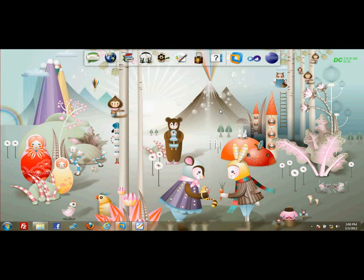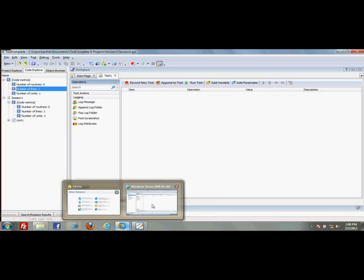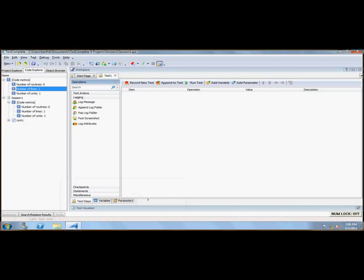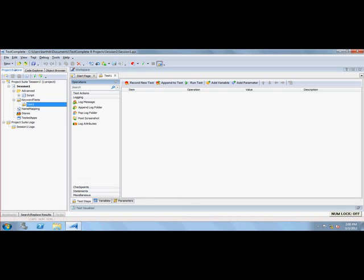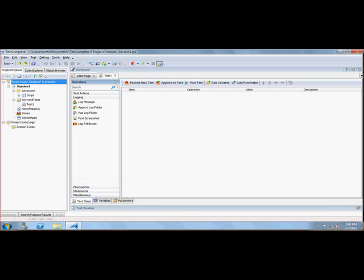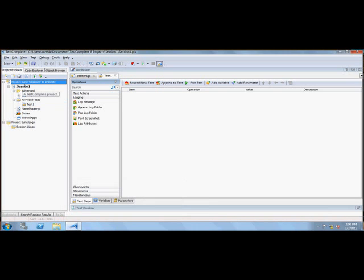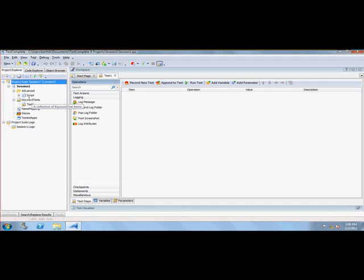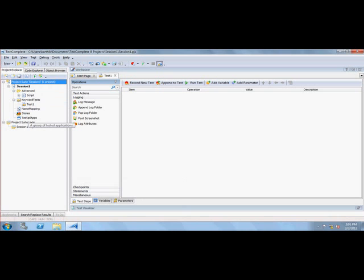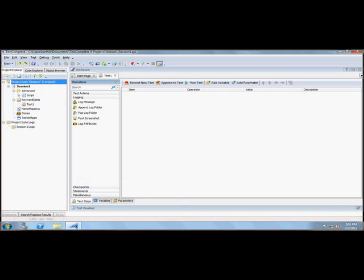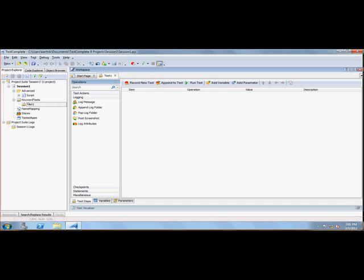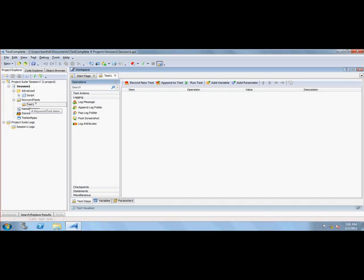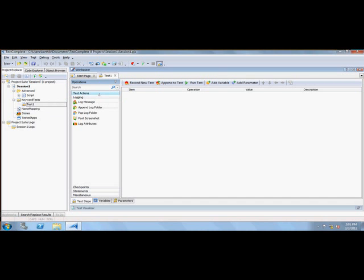In session 2 of TestComplete, we're going to discuss in more detail the TestComplete IDE. Let's get started. We discussed how the Project Explorer holds the projects and the keyword tests, scripts, name mapping, stores, and tested apps.